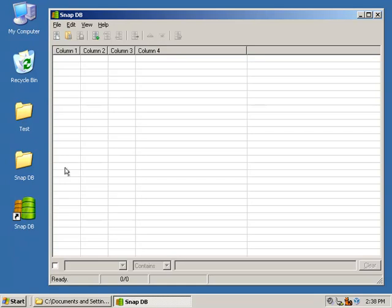This is a screencast for a small, completely portable database application I developed called SnapDB.